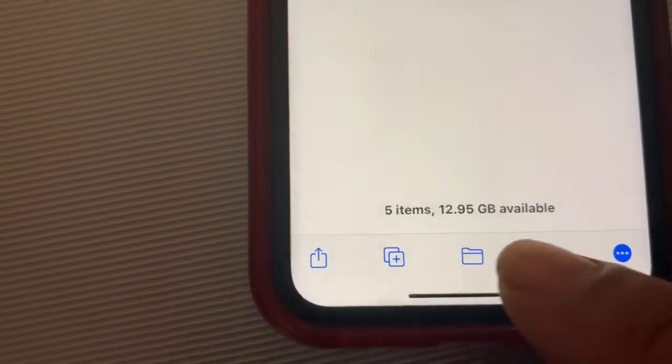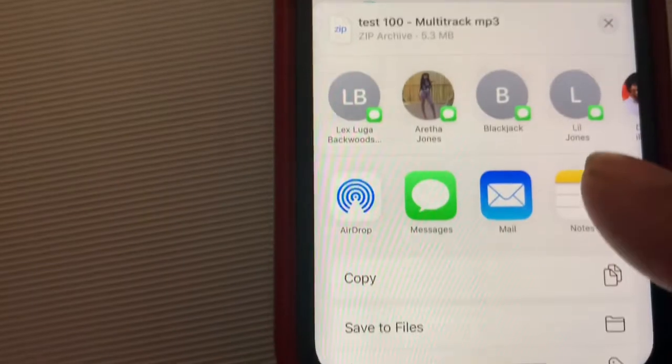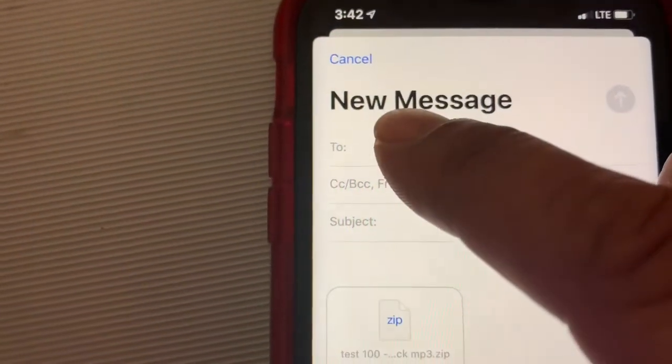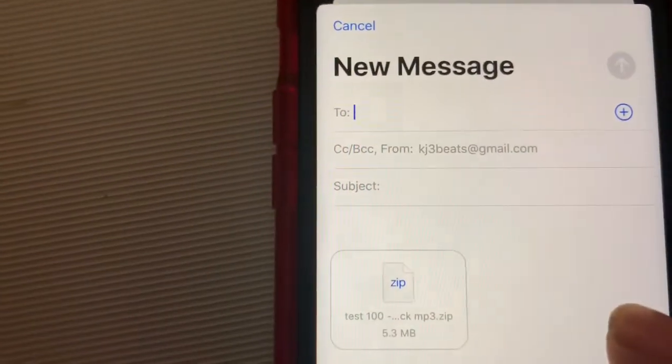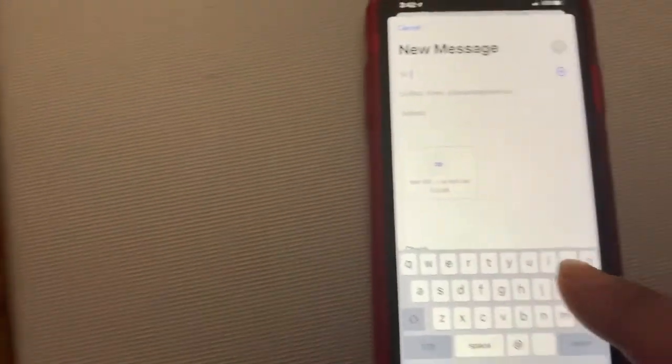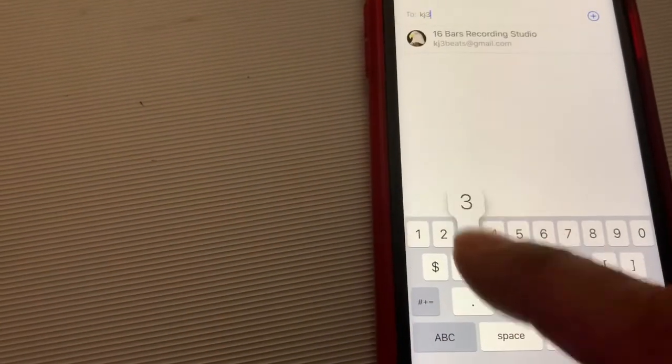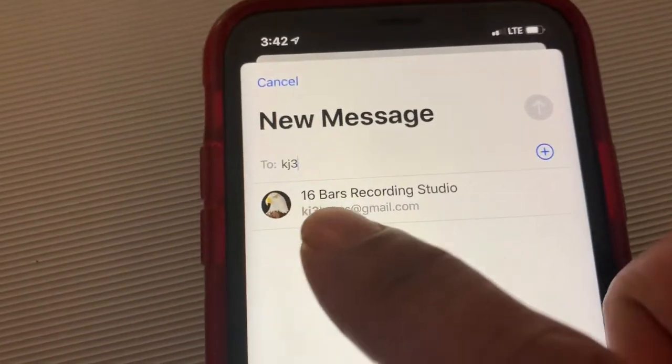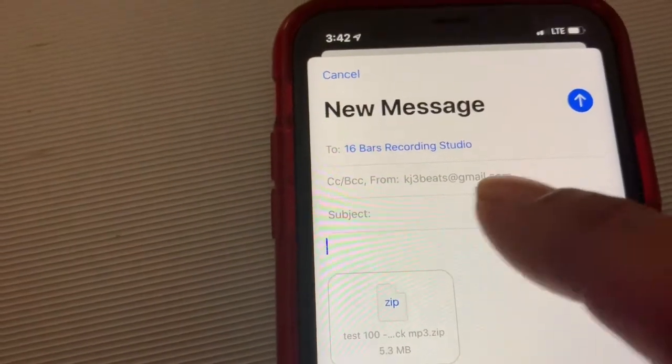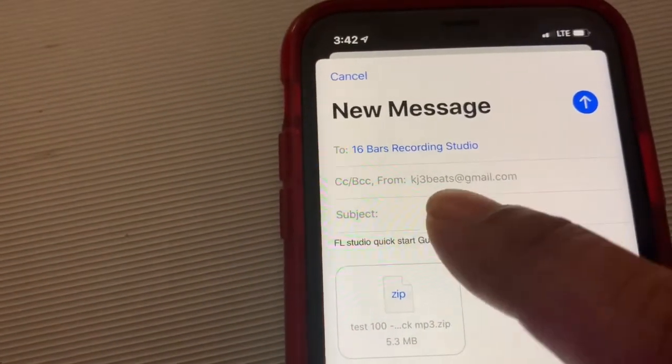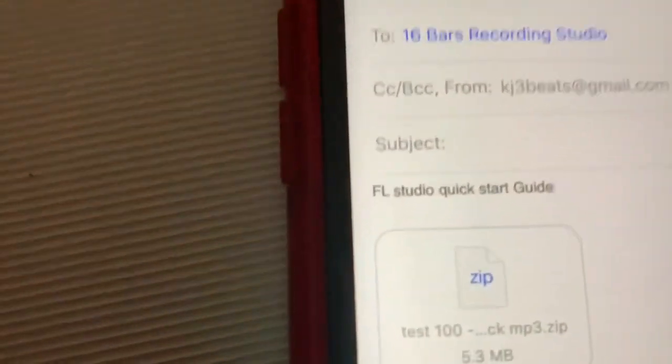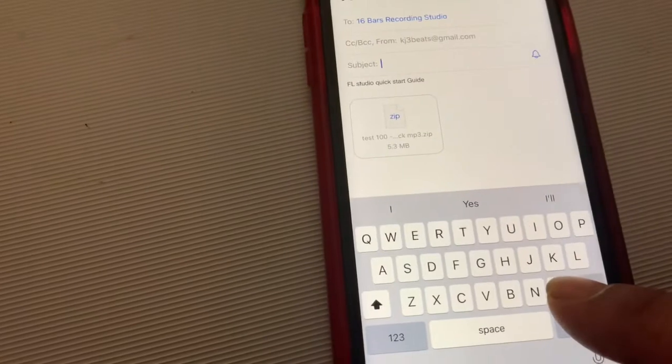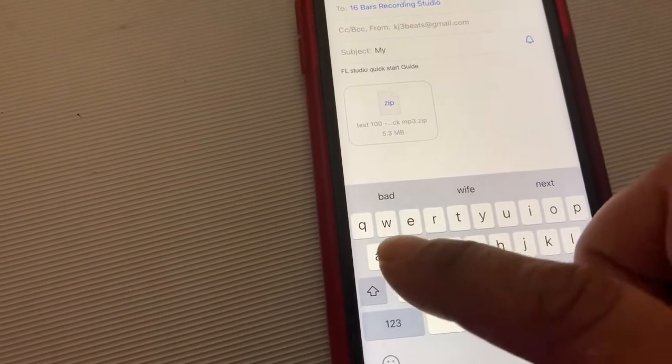Go down to the share arrow at the bottom. Comes up email. Let me punch my email address in: kj3beats@gmail.com. After that, make sure it's 16 Bars Recording Studio or KJ Mastering. You can put your subject in there, name the song, and let me know what the name of the song is.